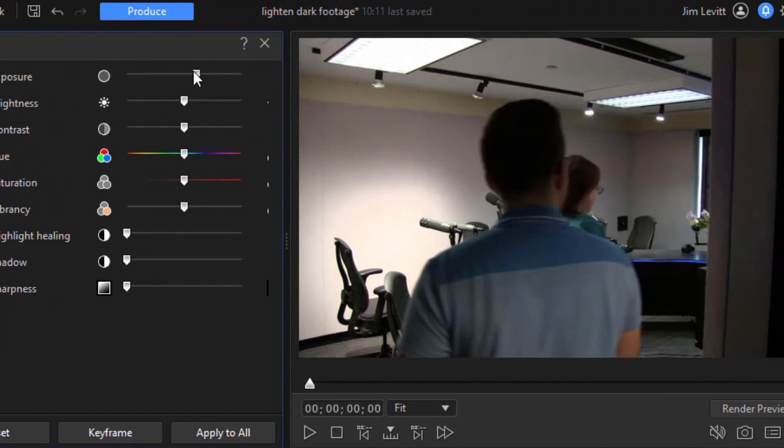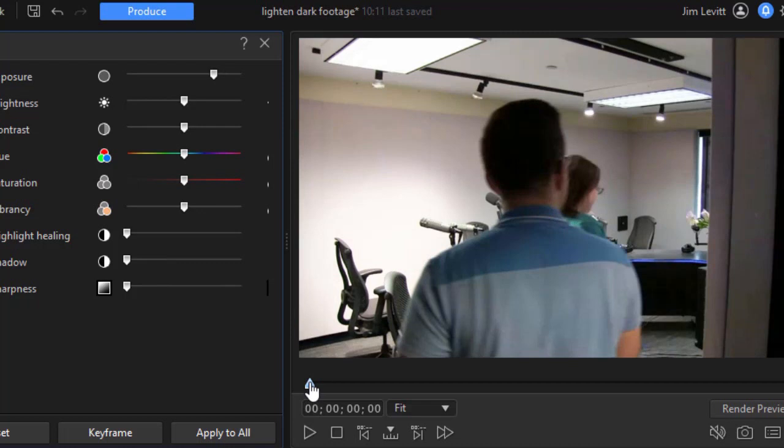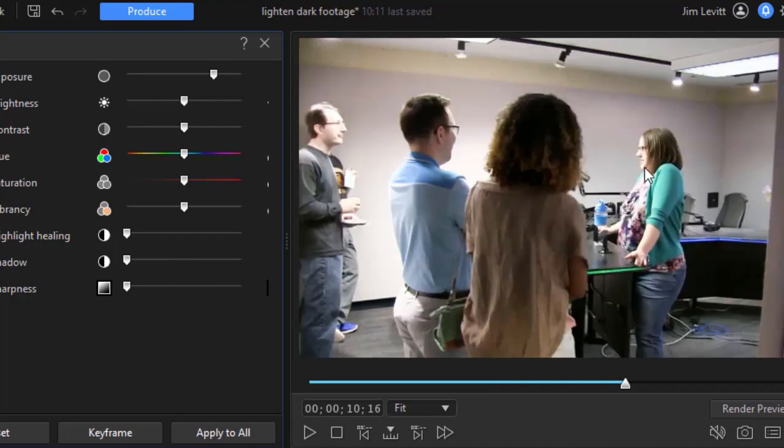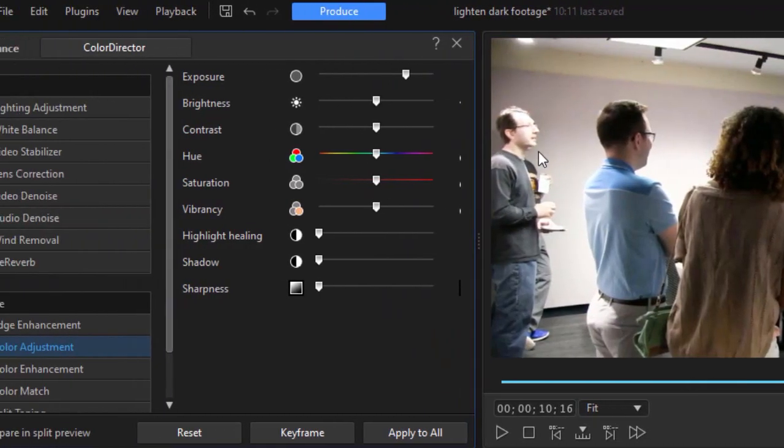And that will work to a degree. So we'll take this and we'll move it to the right. And it looks okay there. But when we move farther into our project, it tends to blow out the light part of her and his face and everything over here.